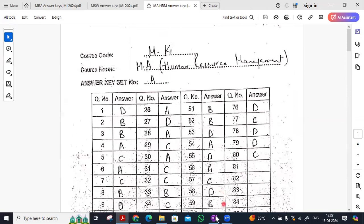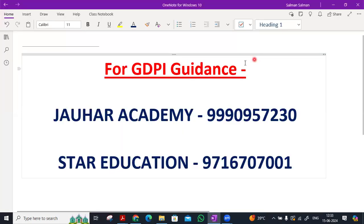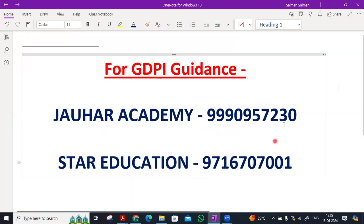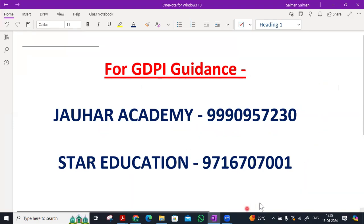If you want to take some guidance for GDPI, cutoff for you and understand some of your queries, then you will get help with these two coachings: Jauhar Academy and Star Education. Thank you for watching.